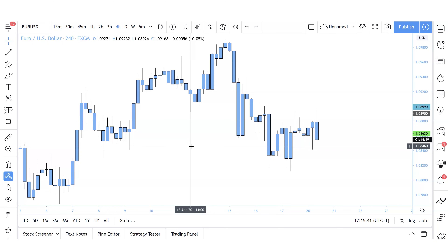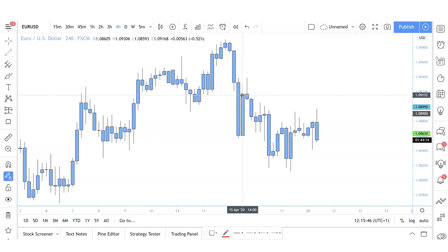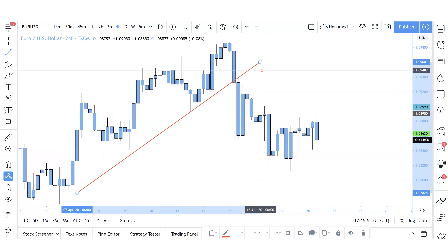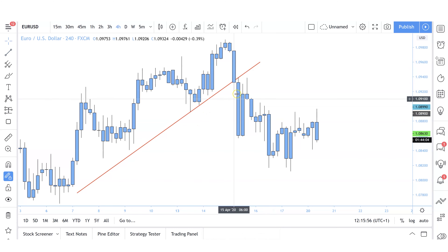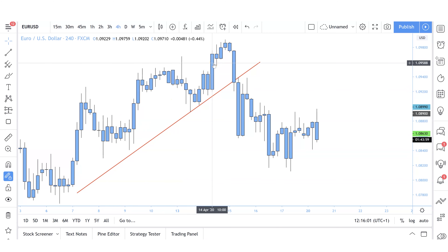Here we're going to discuss my EUR/USD trade. I took a sell on this pair and the reason for taking a sell is clearly because the structure of this market is more sell bias than buy bias. Previously we were in an uptrend and when we look at this visually it's very simple to see that the market was moving up.